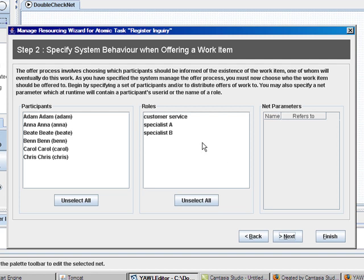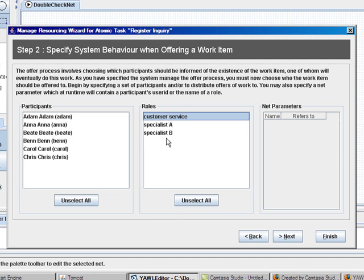Then I allocate this task to the role customer service. We can see here that all the roles we have defined appear in the role list and all the participants in the participant list.